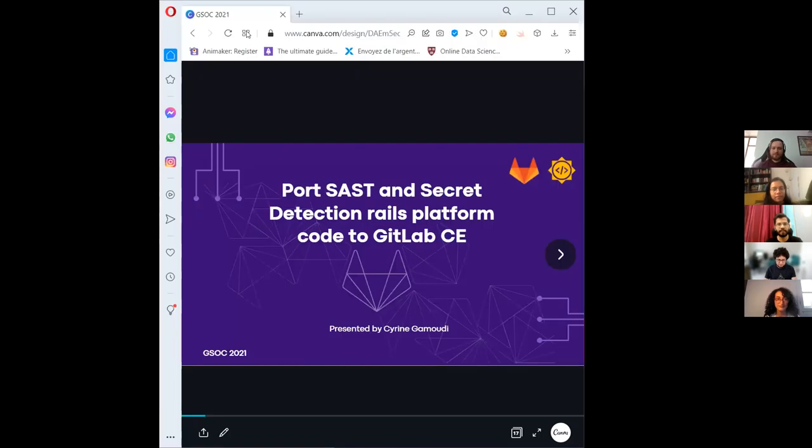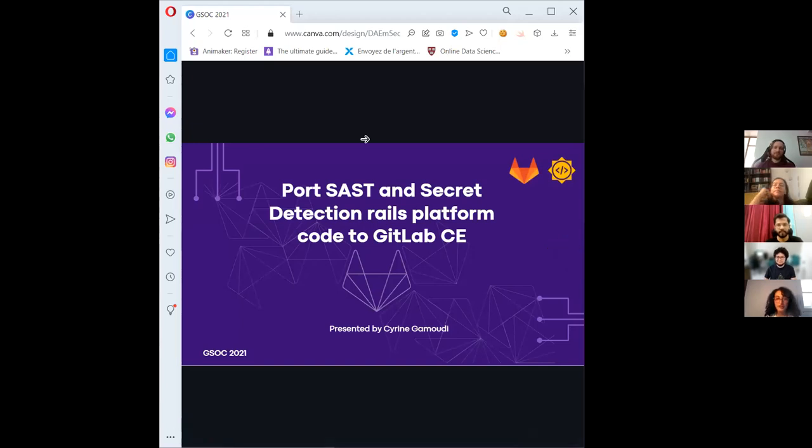Does anybody have any quick questions, or should we move on to the next one? Sireen, do you want to go next? I will share my screen. I will be presenting the project to port SAST and secret detection from the Rails platform code to GitLab CE, which I worked on with the security team.